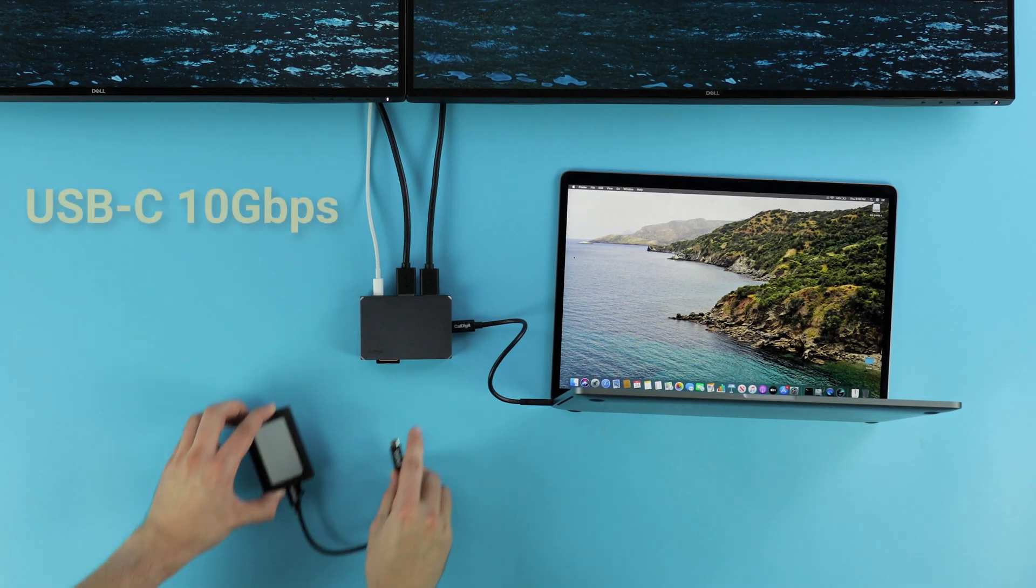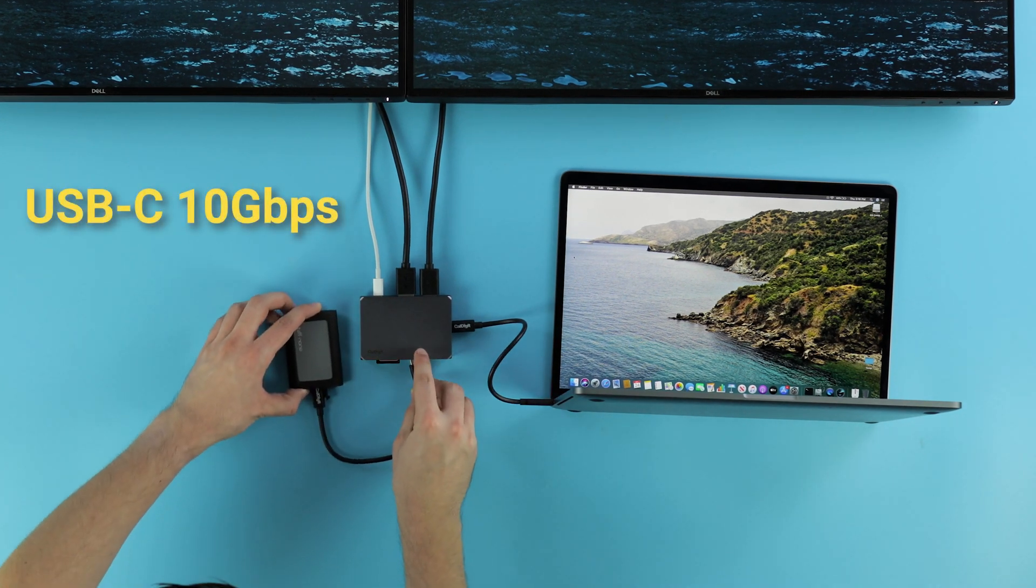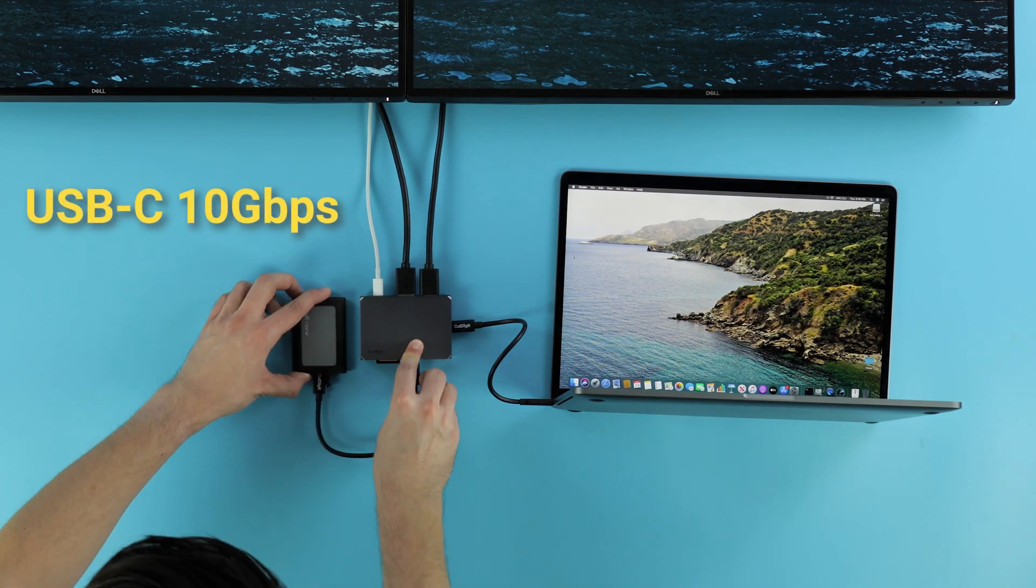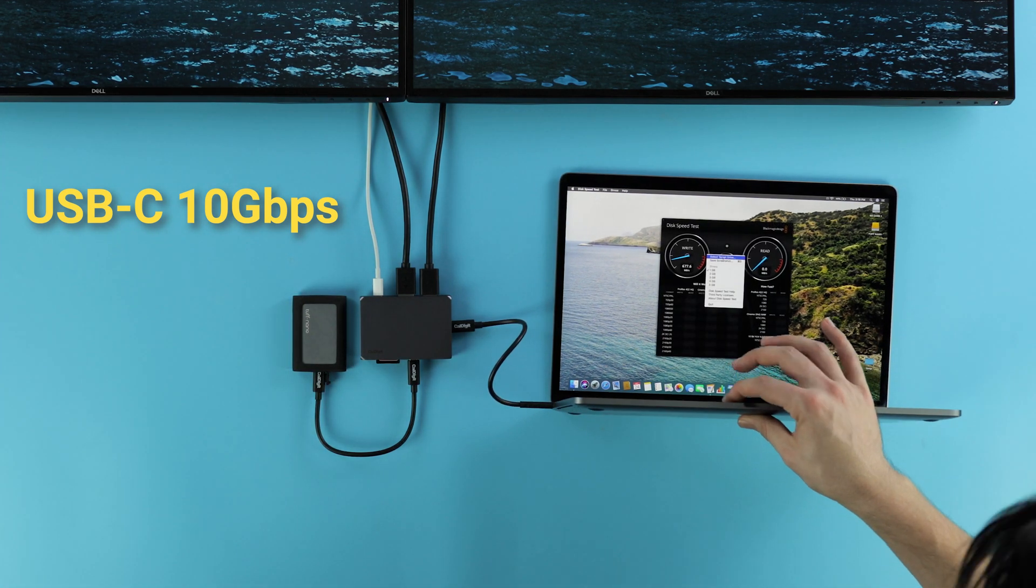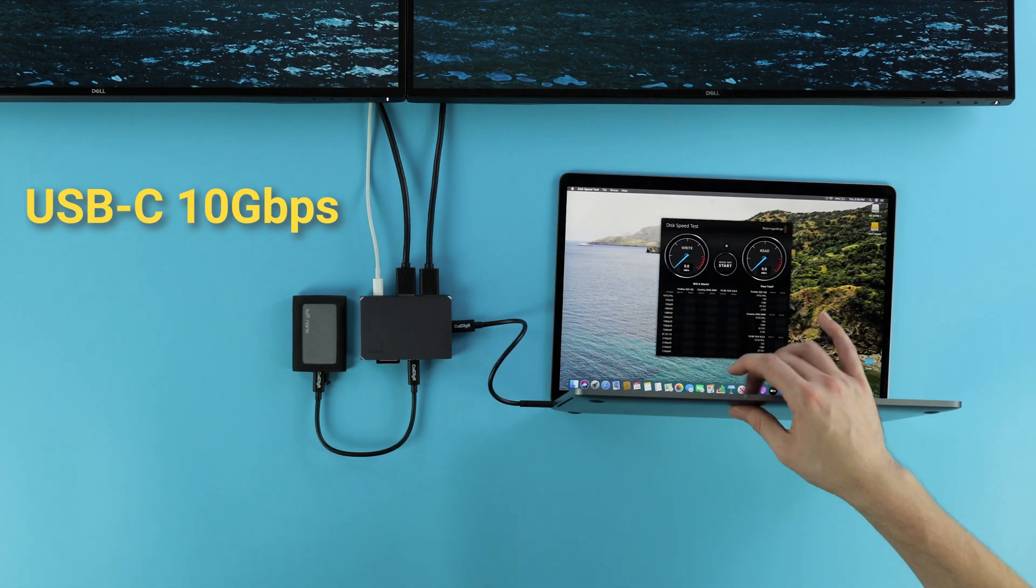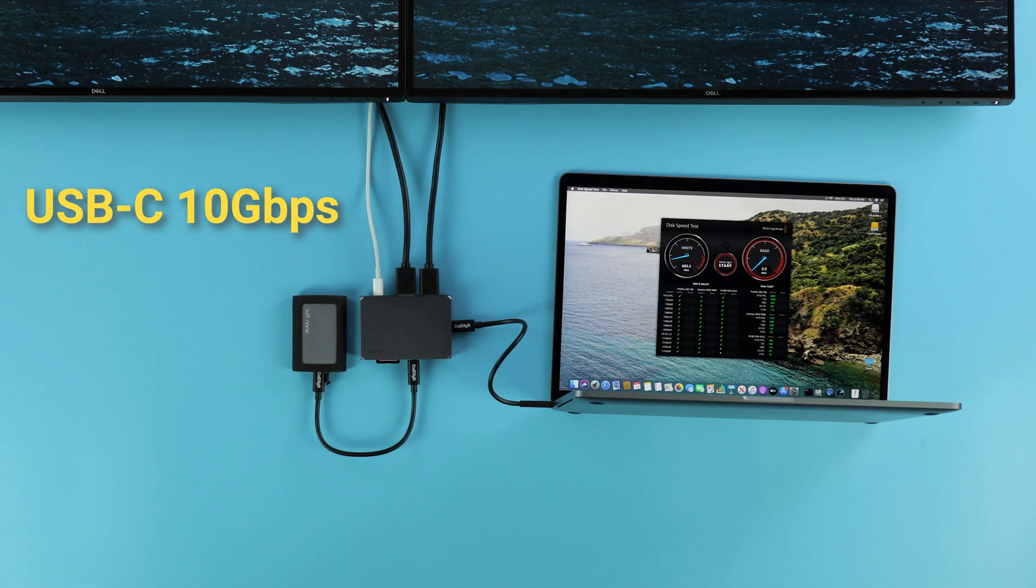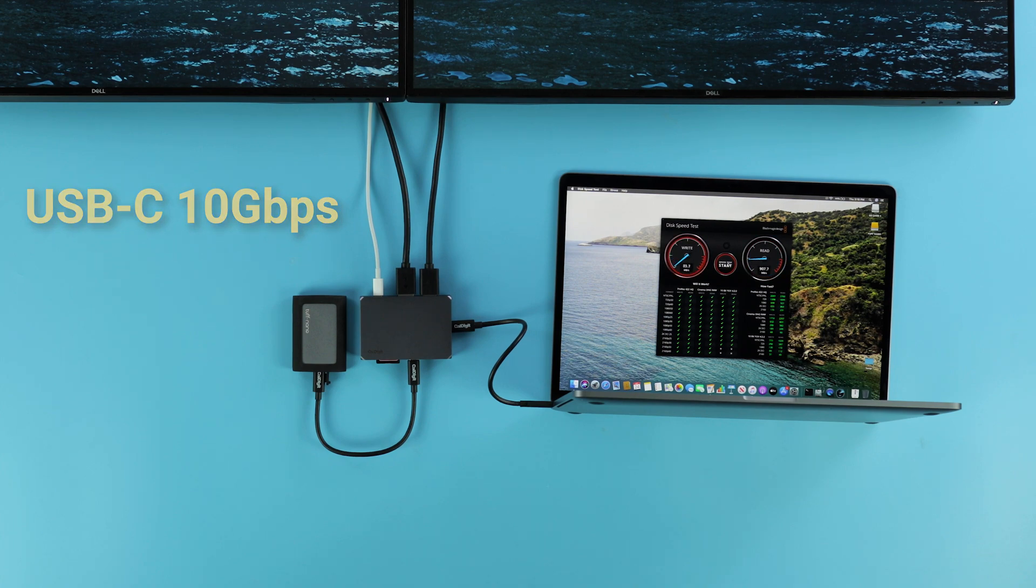Next, we have a USB-C 10Gbps port, capable of high-speed data transfers. This is a perfect fit for external SSDs or other fast storage devices.